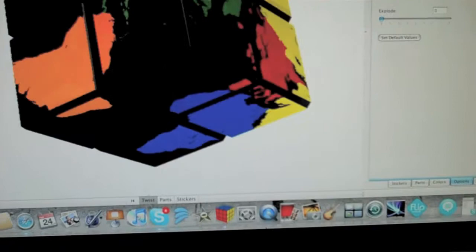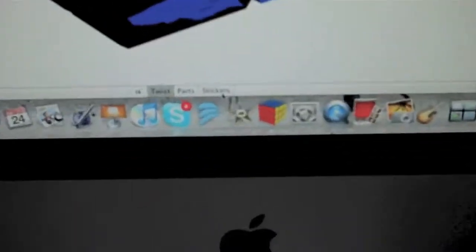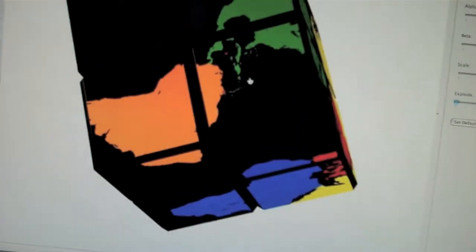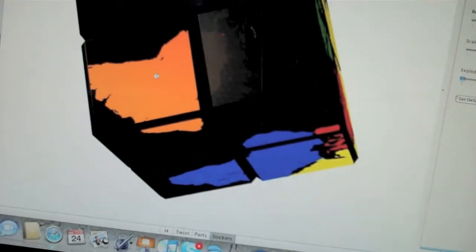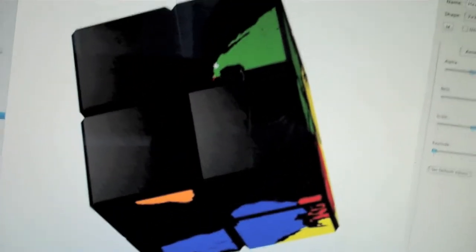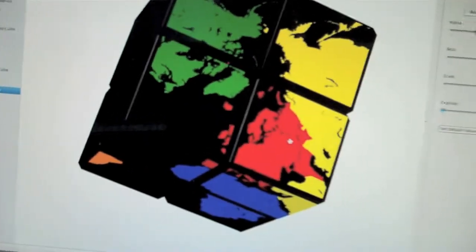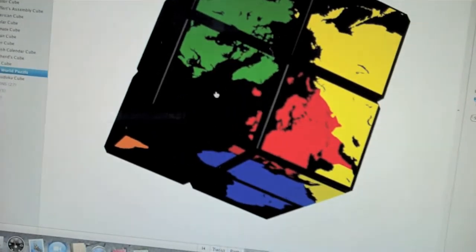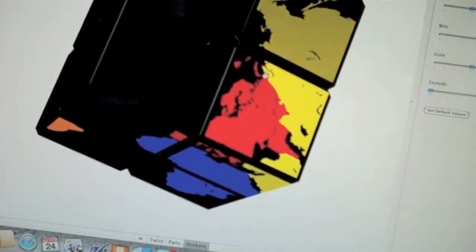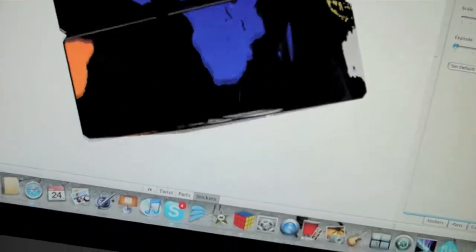And you can also click down here on stickers. And you can take off stickers. And there's some way to change the core color, but I haven't figured that out yet. It's really complicating.